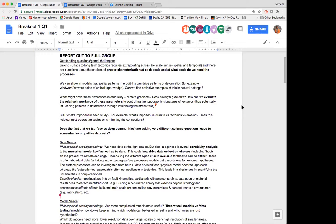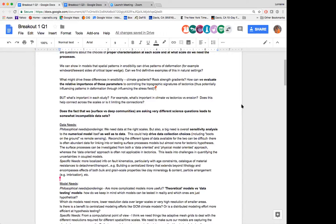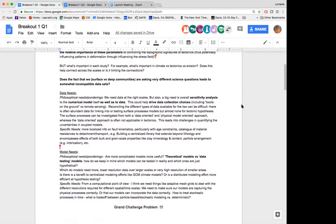A test of sensitivity can help drive data collection choices — whether it's boots-on-the-ground fieldwork or remote sensing. There's also a struggle that different types of data are available for surface versus deep processes: abundant data for surface processes but much less for deeper tectonic processes. More specific needs include information about fault kinematics with age constraints, and a more in-depth catalog of material resistance beyond just lithology, getting into mineralogy, content, and particle arrangement.